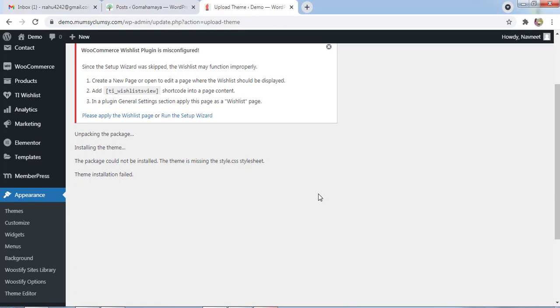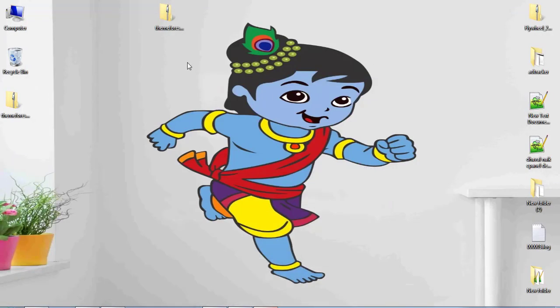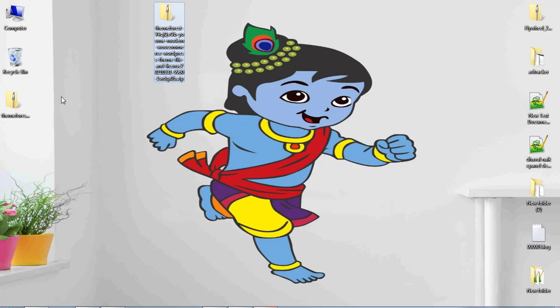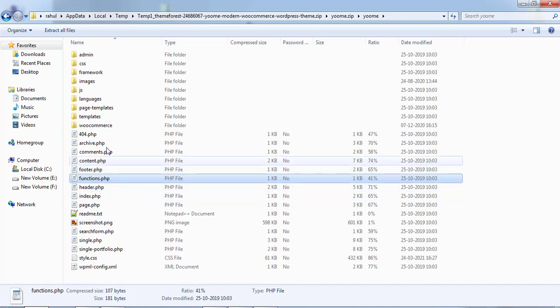The main concept you have to understand: first you need to check whether the theme you are uploading is for WordPress or not. For that, your theme must have these things: functions.php, content.php, footer.php, and style.css should be there in the folder itself.